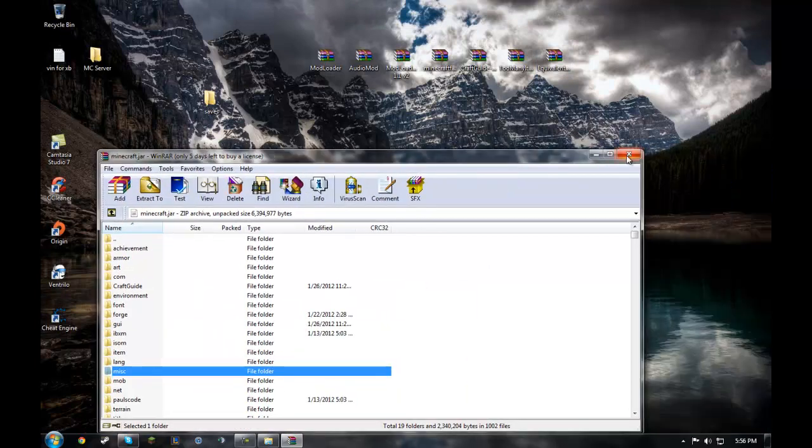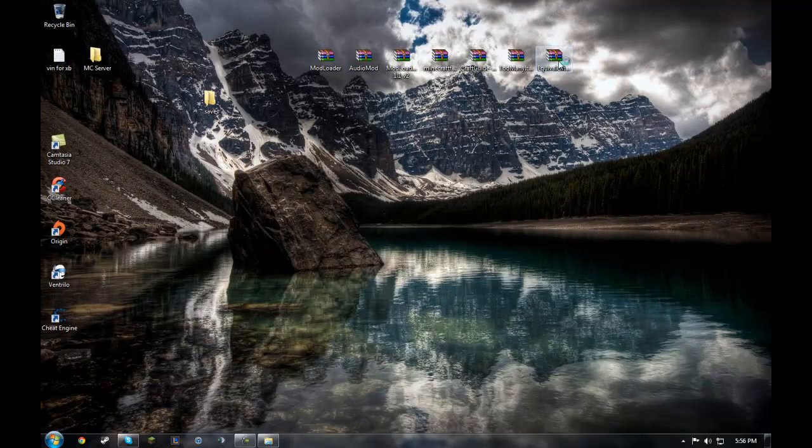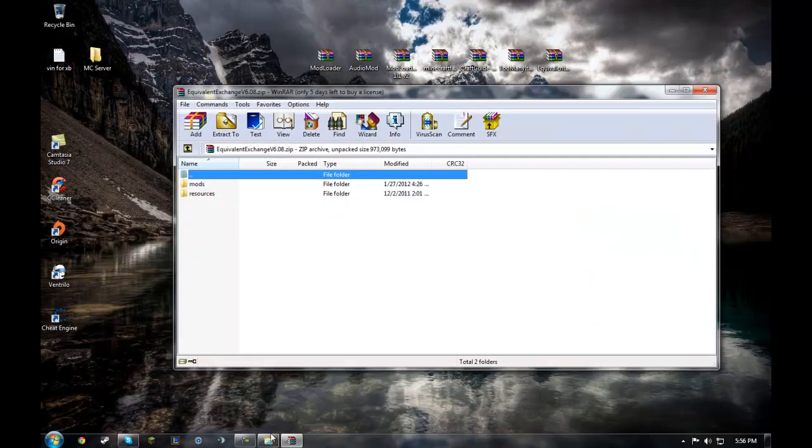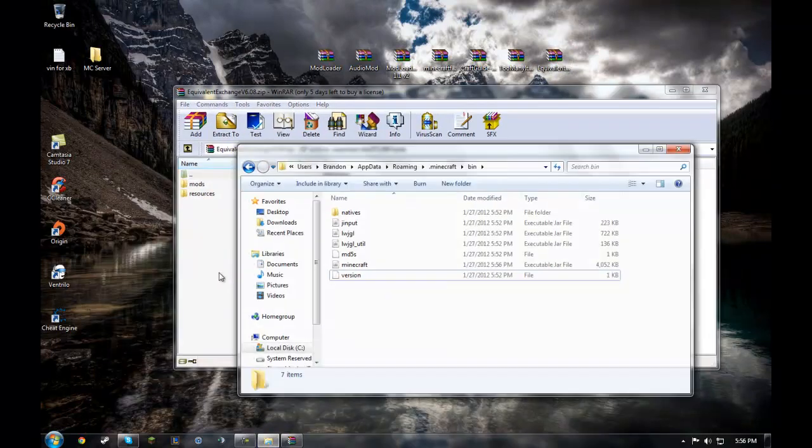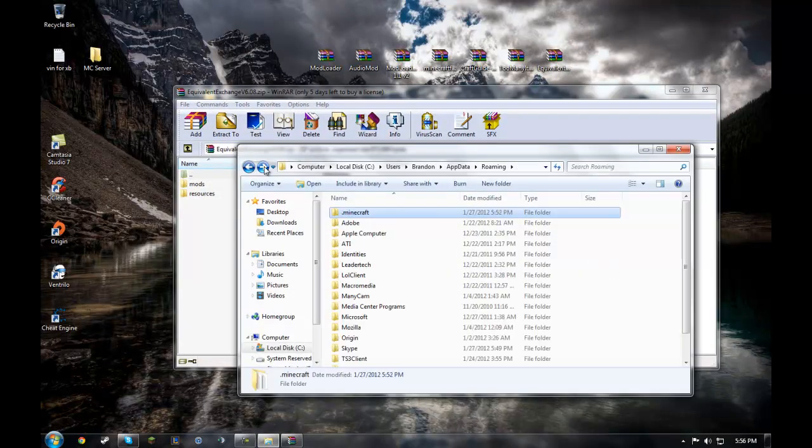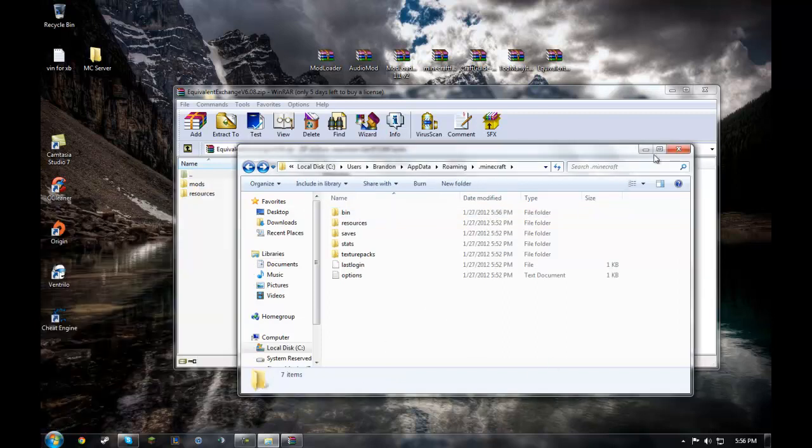Close your Minecraft.jar. Open up Equivalent Exchange. And go to your app data. Go down here, %updata%, and you will come here.